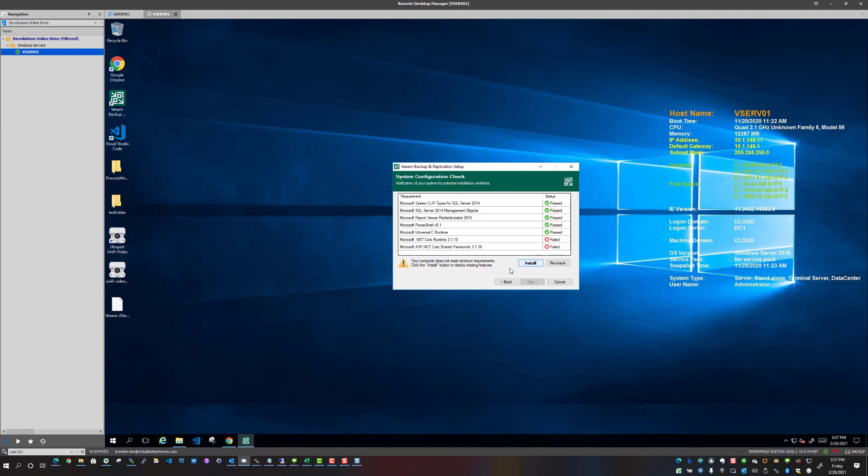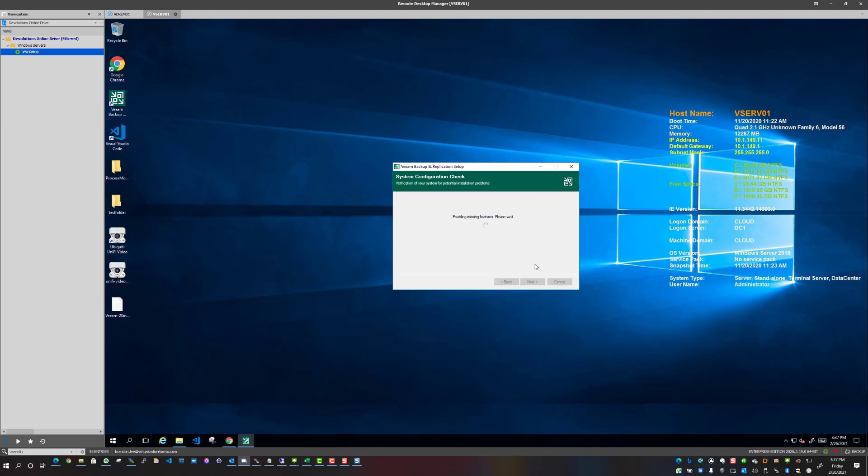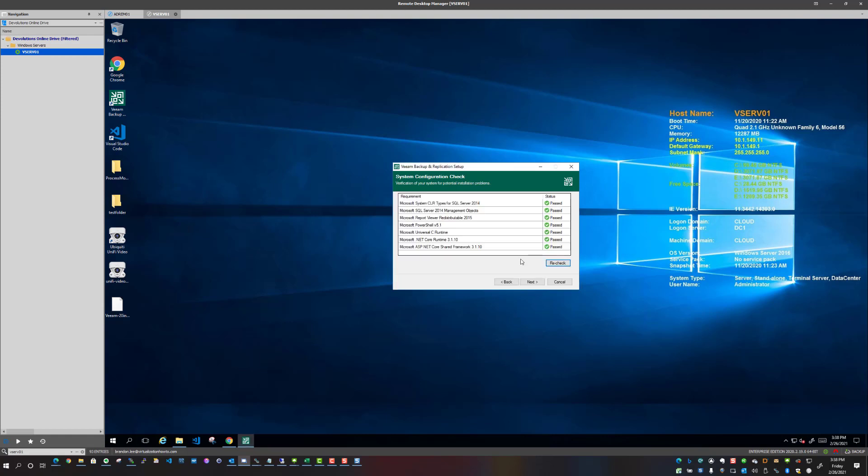A little bit jumpy on the button, there we go. So as we see it's automatically enabling missing features, so it's going to reach out, pull down the components, and actually get those installed for us. And there we go, we have very quickly, no video magic there, you saw how quickly that was real time that those components were pulled down and installed.